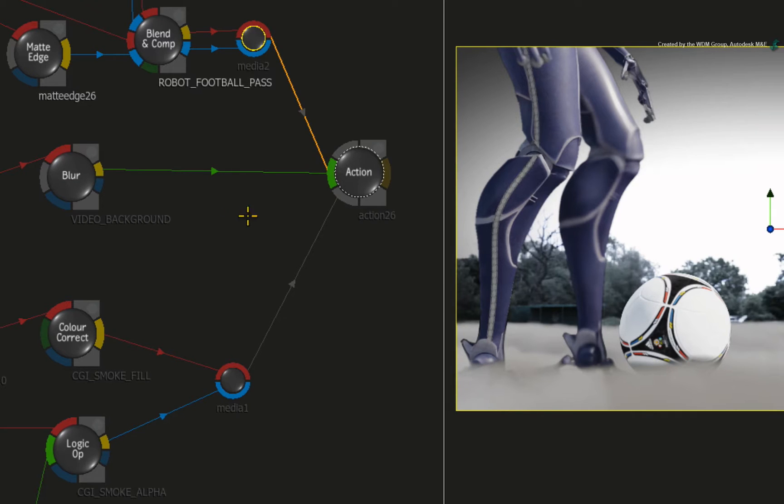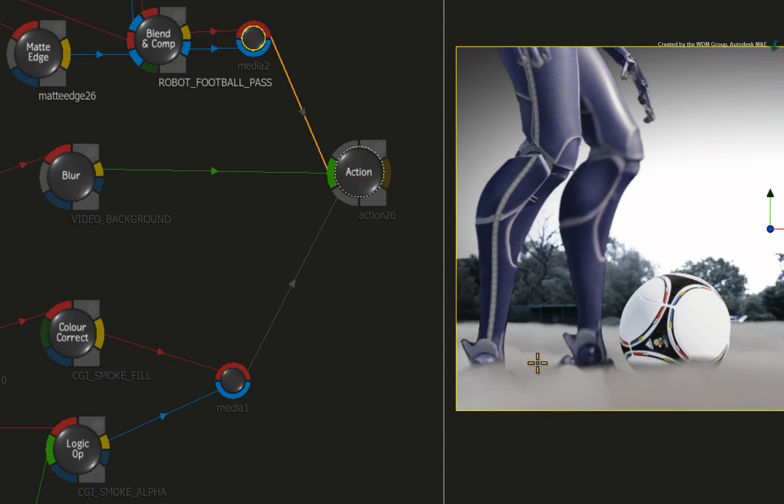To get the composite looking the same as before, we need to un-pre-multiply the footballer. This will get rid of the black halo around the feet.